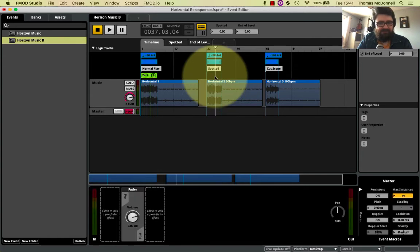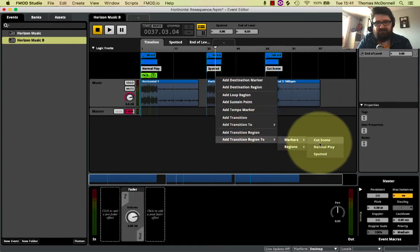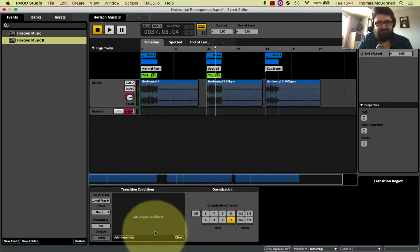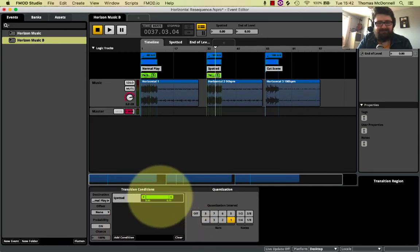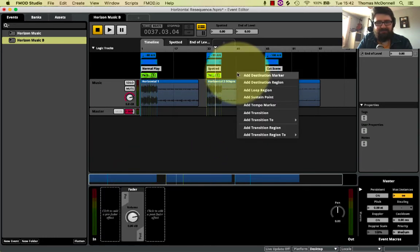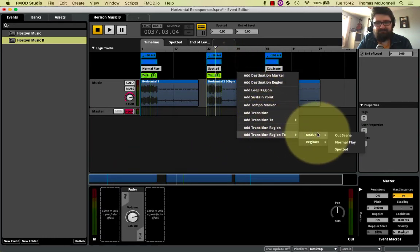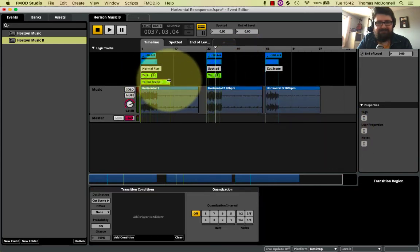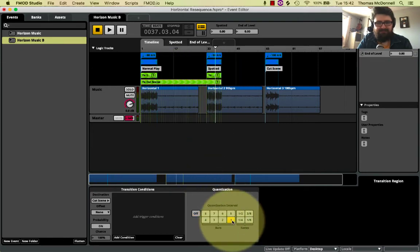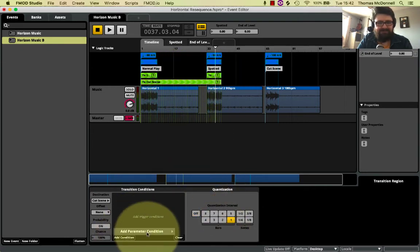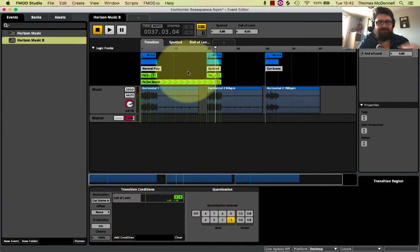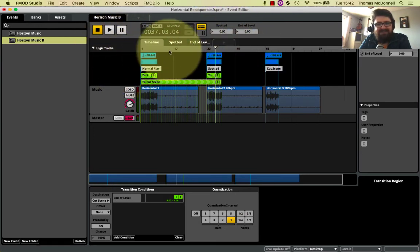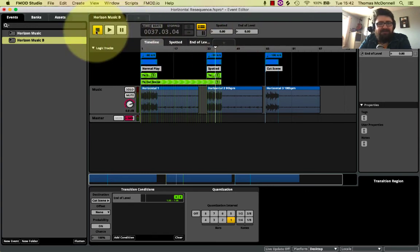I'm going to create another one over here. So transition region to my normal play. And that goes every bar if my spotted is 0. And then over both of these to cutscene, checking every bar if my end of level is 1. And I have the exact same things before. I have two binary. I'm either spotted or not. And I'm either the end of the level or not. And my music or my playhead will jump around depending on those.